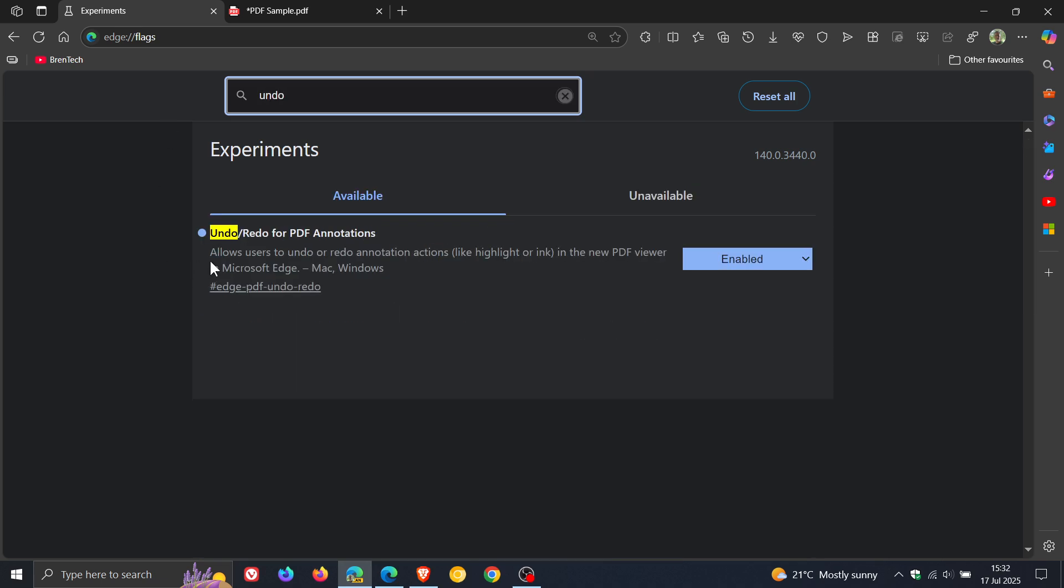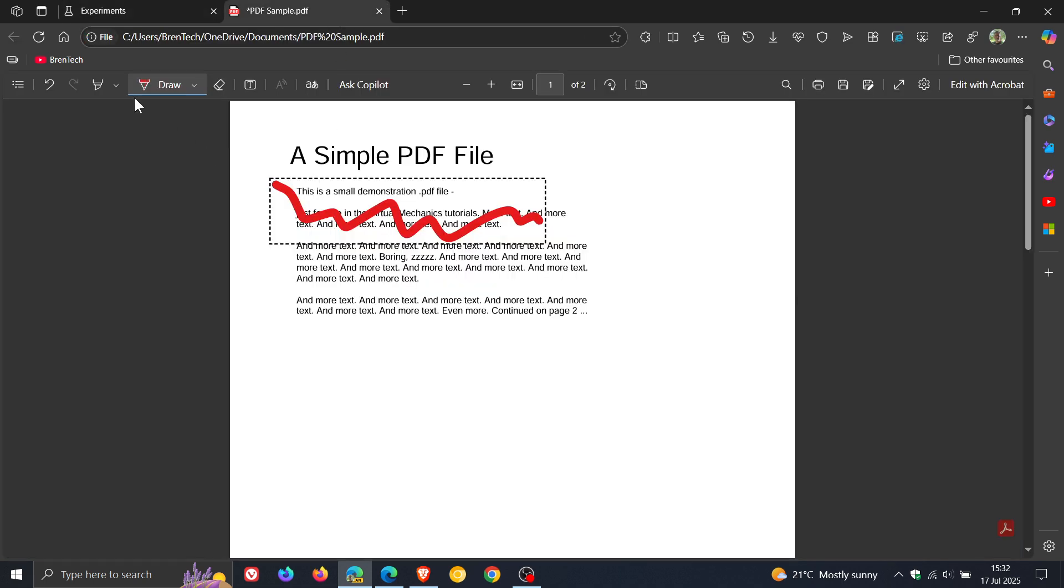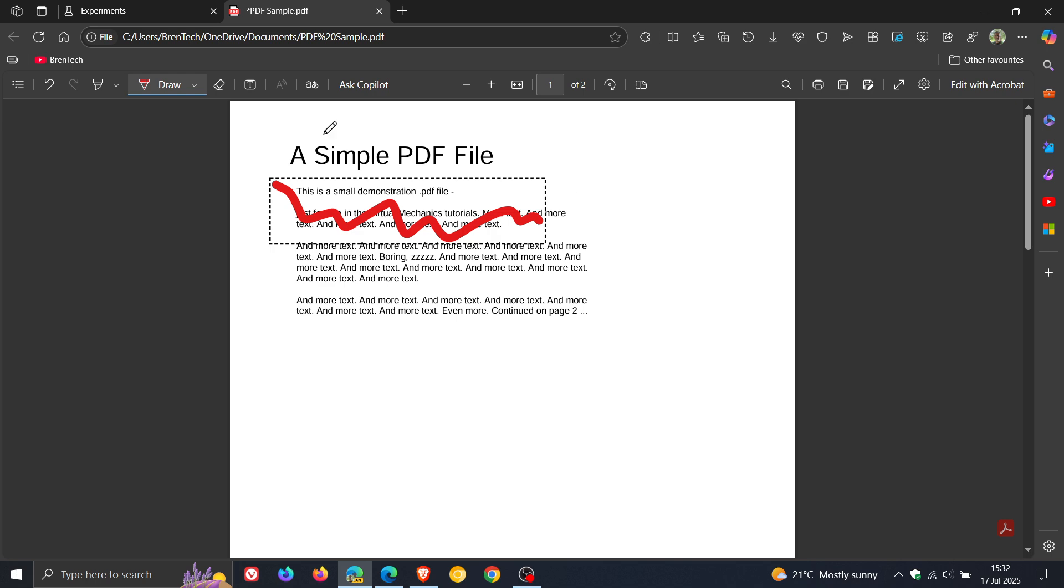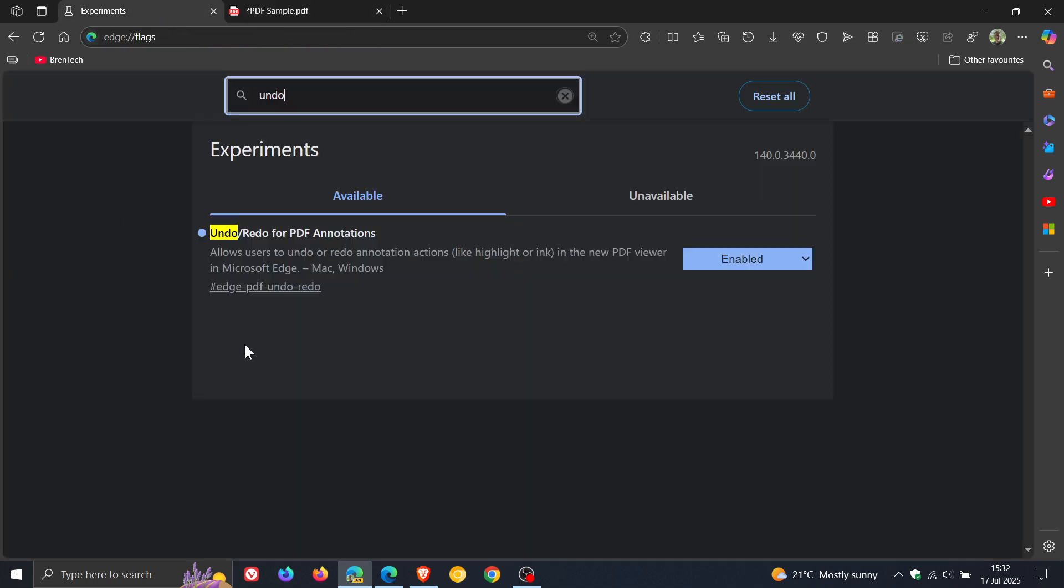Undo redo for PDF annotations. Just enable it, restart the browser, and that will then enable this functionality to undo and redo. As it says, it allows you to undo redo annotation actions like highlight or ink in the new PDF viewer in Microsoft Edge.